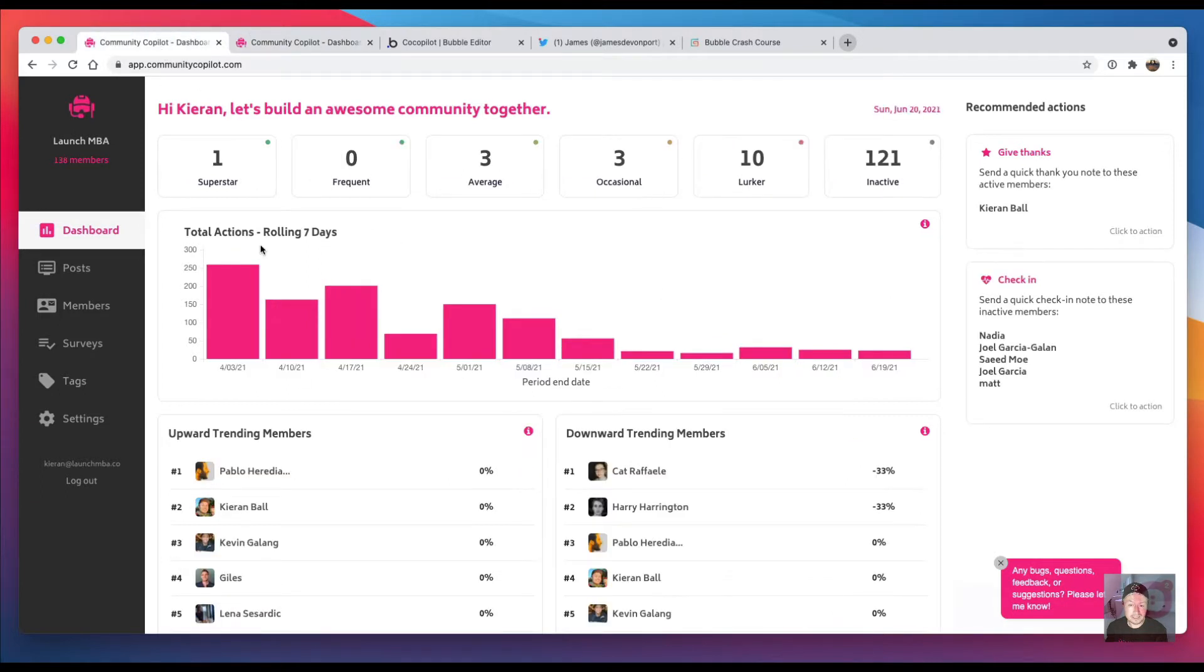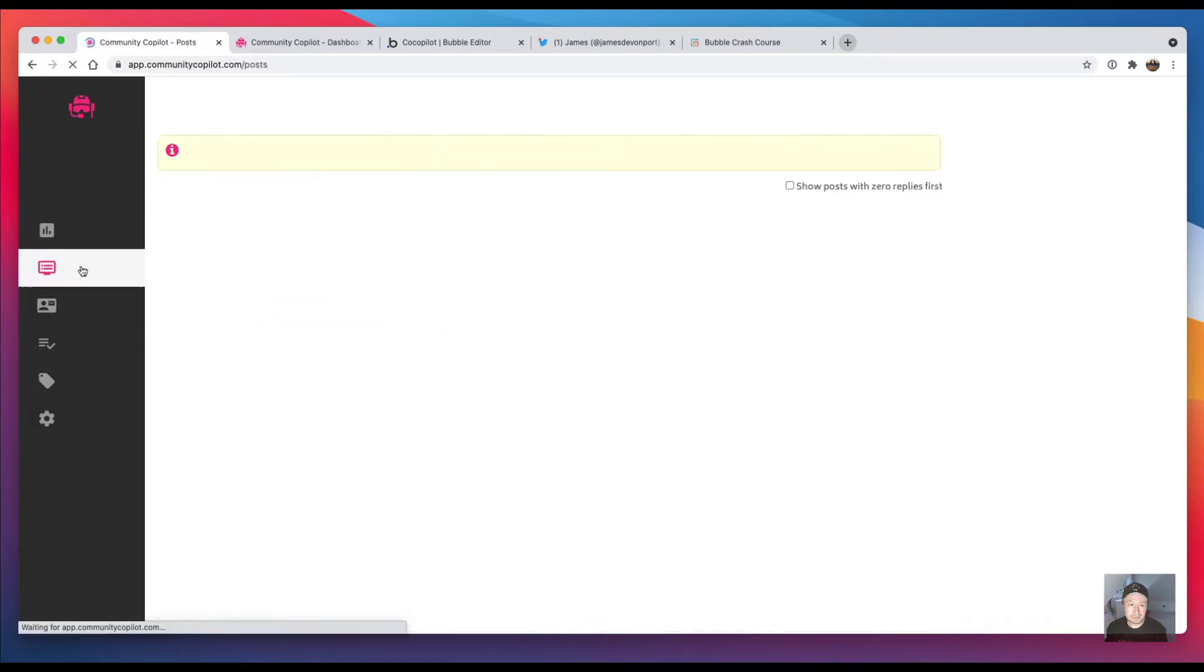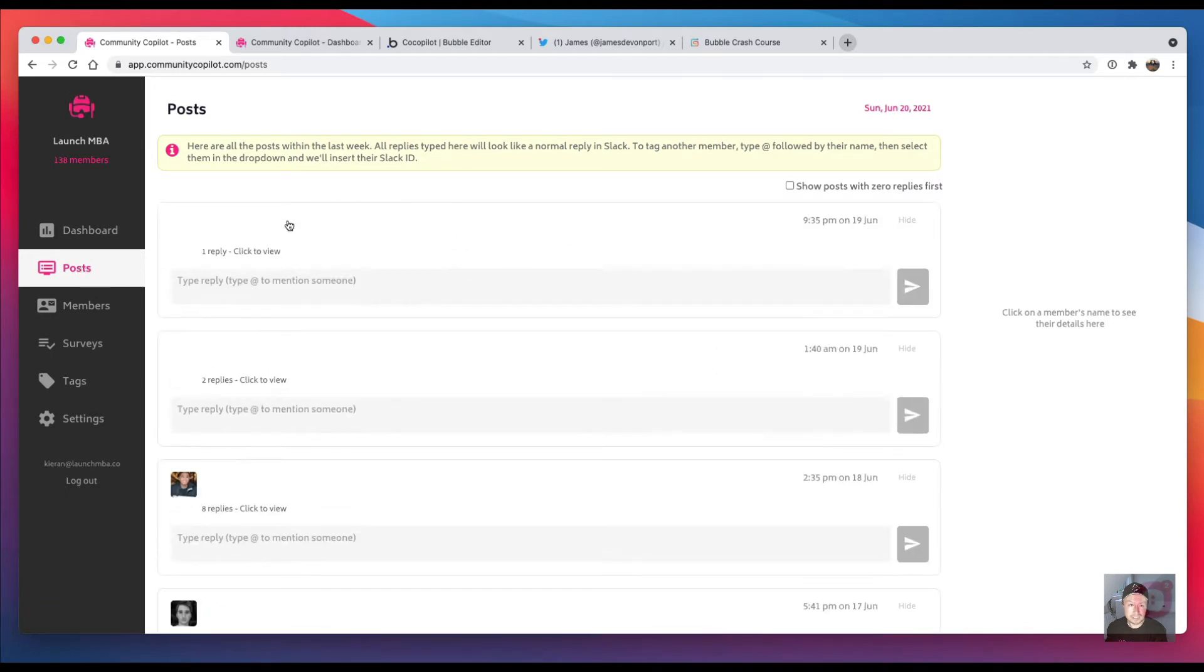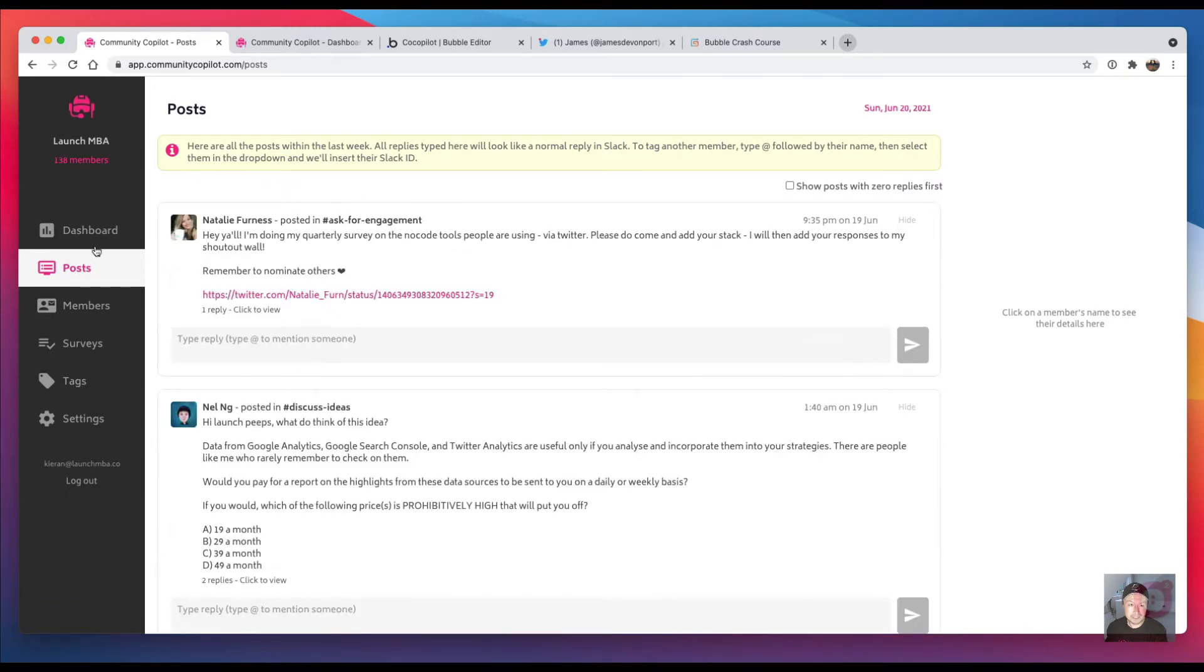Okay, so this is the current live version which is still the old multi-page app. On the left I've got my menu here. If I click on a different page it's fairly quick and obviously stuff has to load on each page.